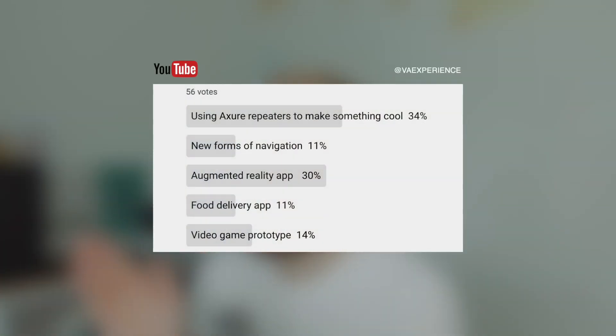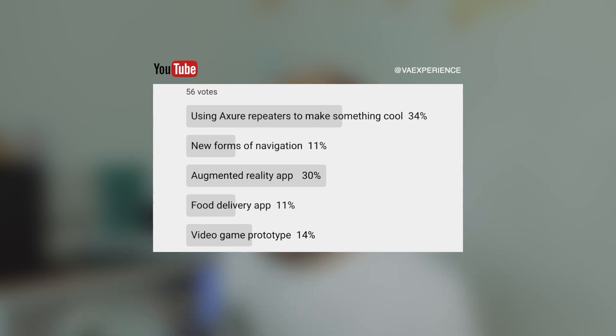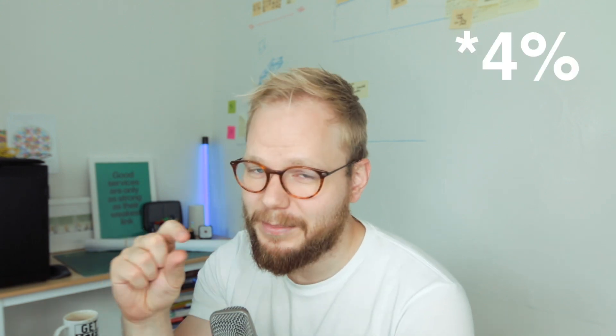I asked you specifically what you'd like to be challenged on, and as you can see the results are quite divisive — Axure repeaters and building something cool with them, as well as an augmented reality app, new forms of navigation, food delivery app, video game prototype. However, the two clear winners are repeaters and augmented reality. The two percent mark makes Axure repeaters the winner.